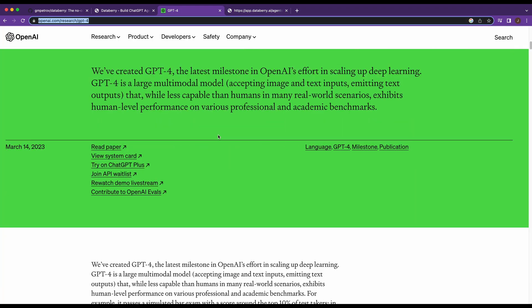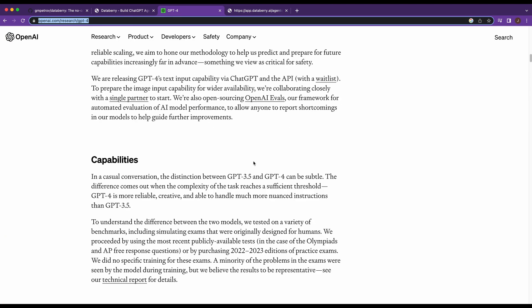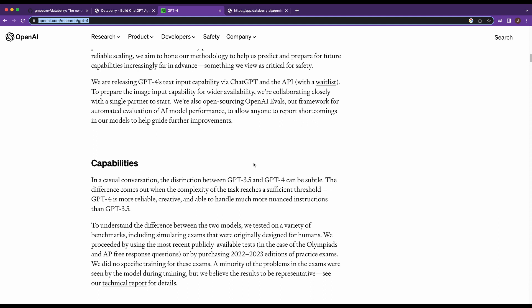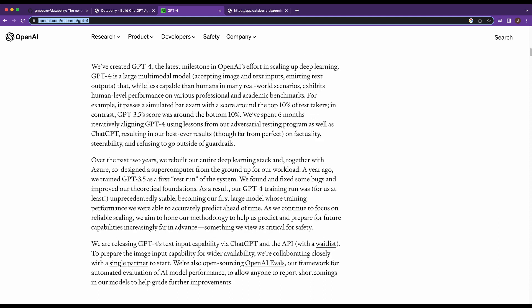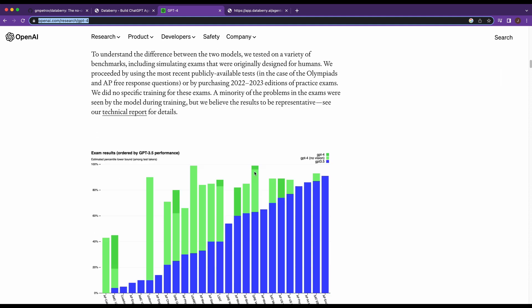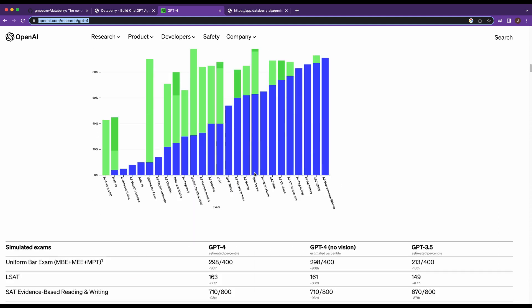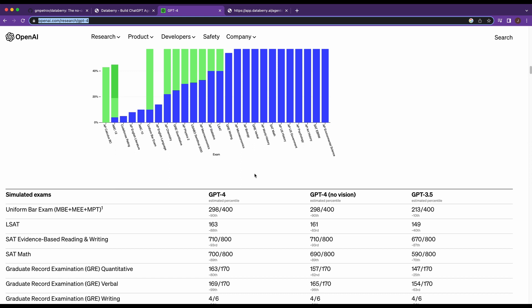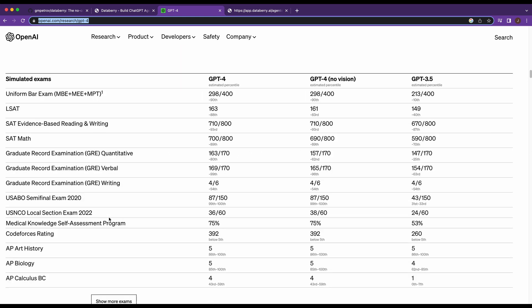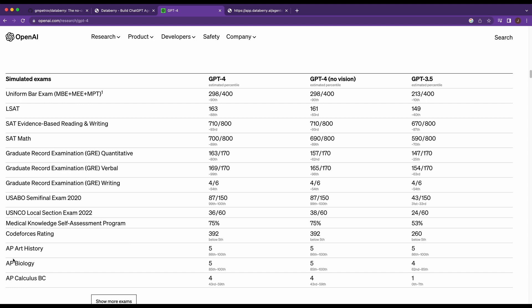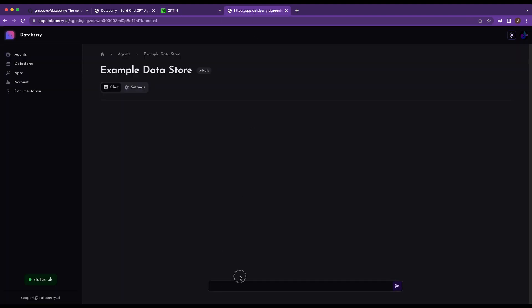Now let's actually look at something within this article that we could ask it that something like ChatGPT might not get. Maybe we go in and we say, what are the percentiles for simulated exams in ChatGPT-4?